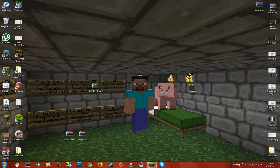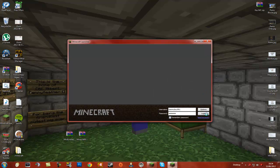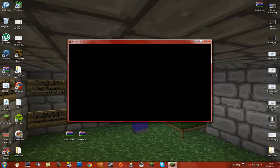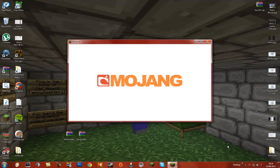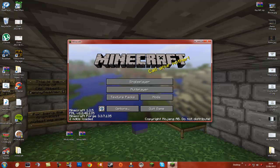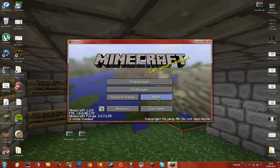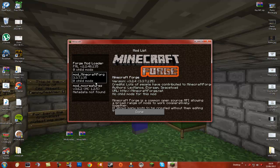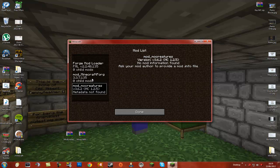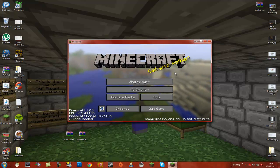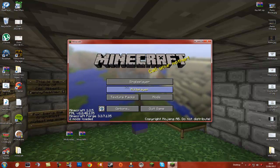Just going to quickly log in here and check that it's worked — it should have worked. There we go, it's worked! As you can see it says two mods downloaded here. You can see mods loaded: Minecraft Forge, MoCreatures, etc. It's all good, it's all working.